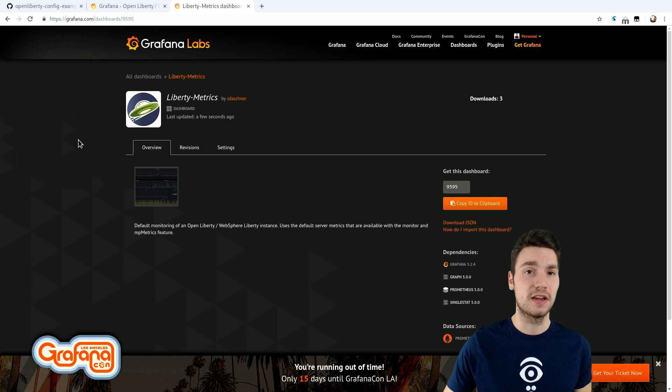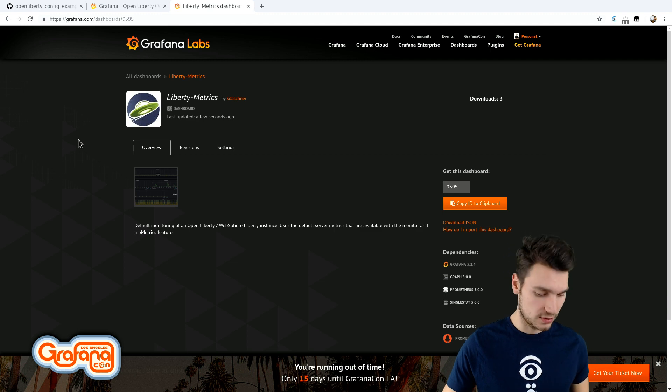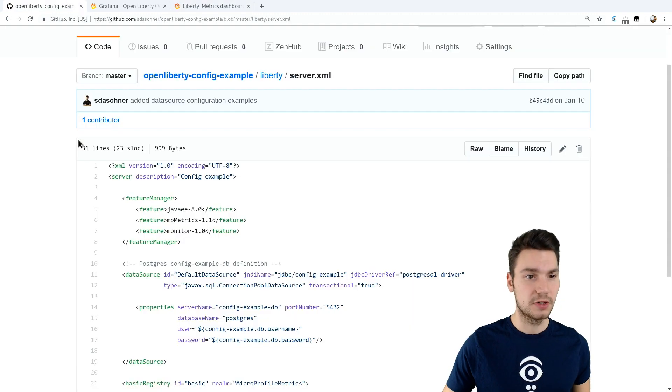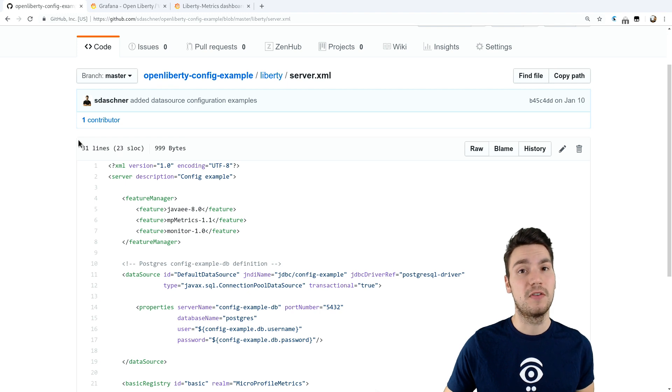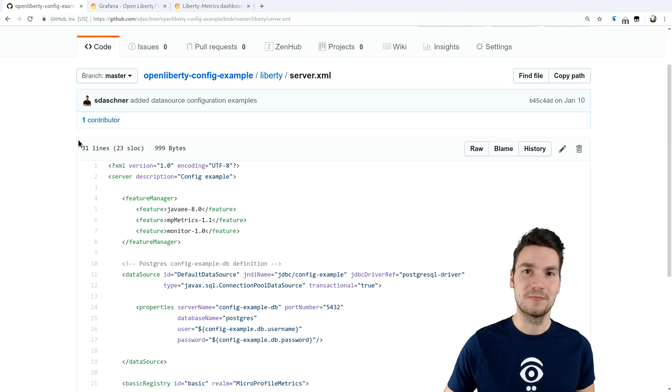You don't have to change anything in your application. You simply reconfigure your OpenLiberty runtime and it will out of the box provide these metrics for you. Thanks for watching.